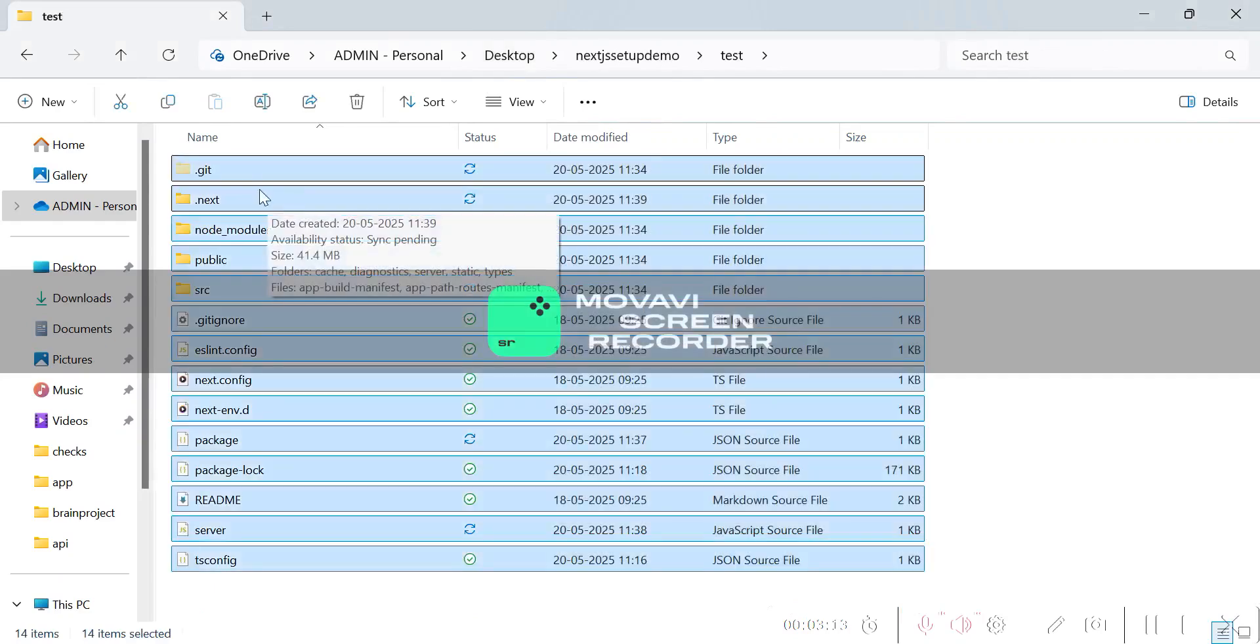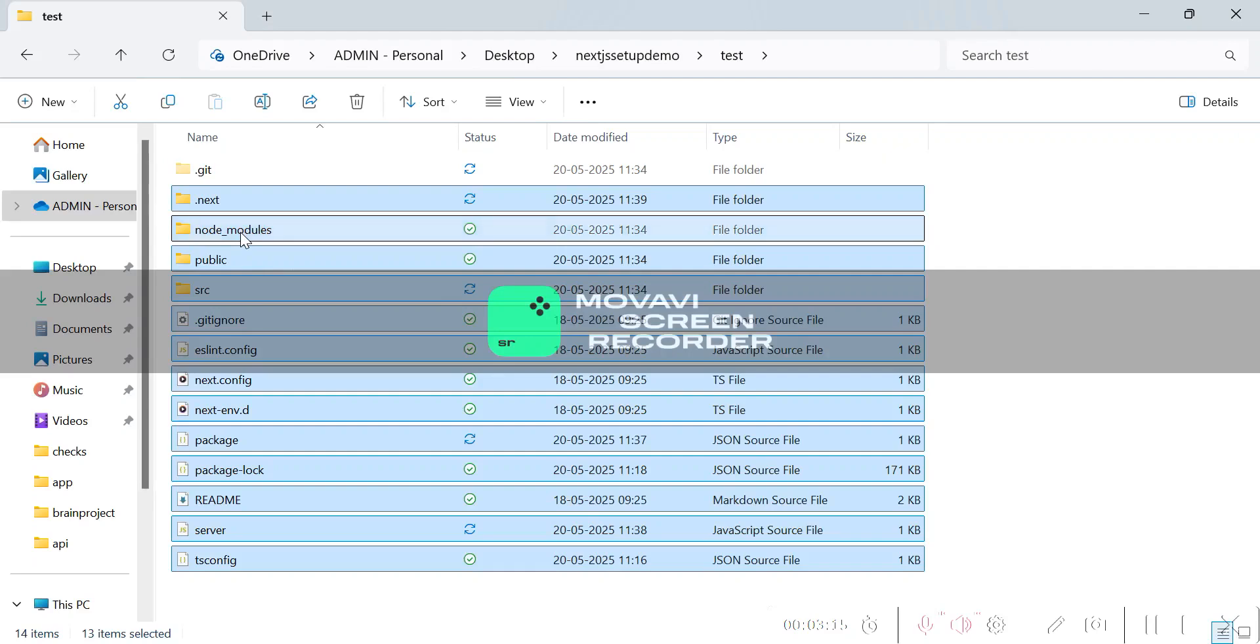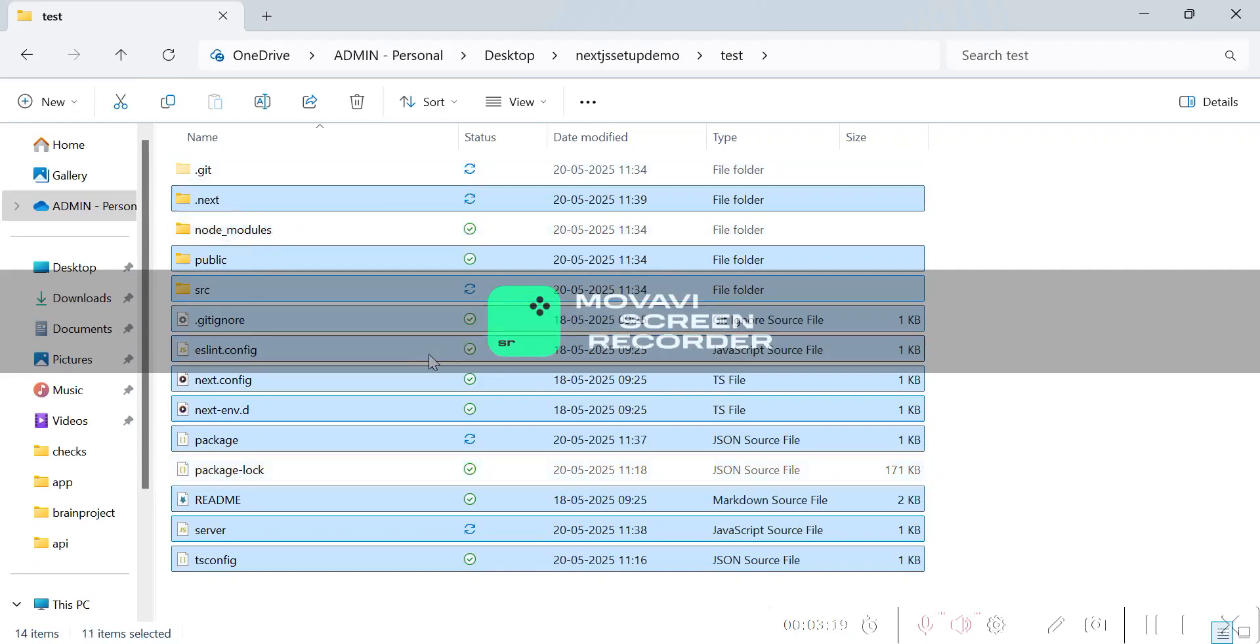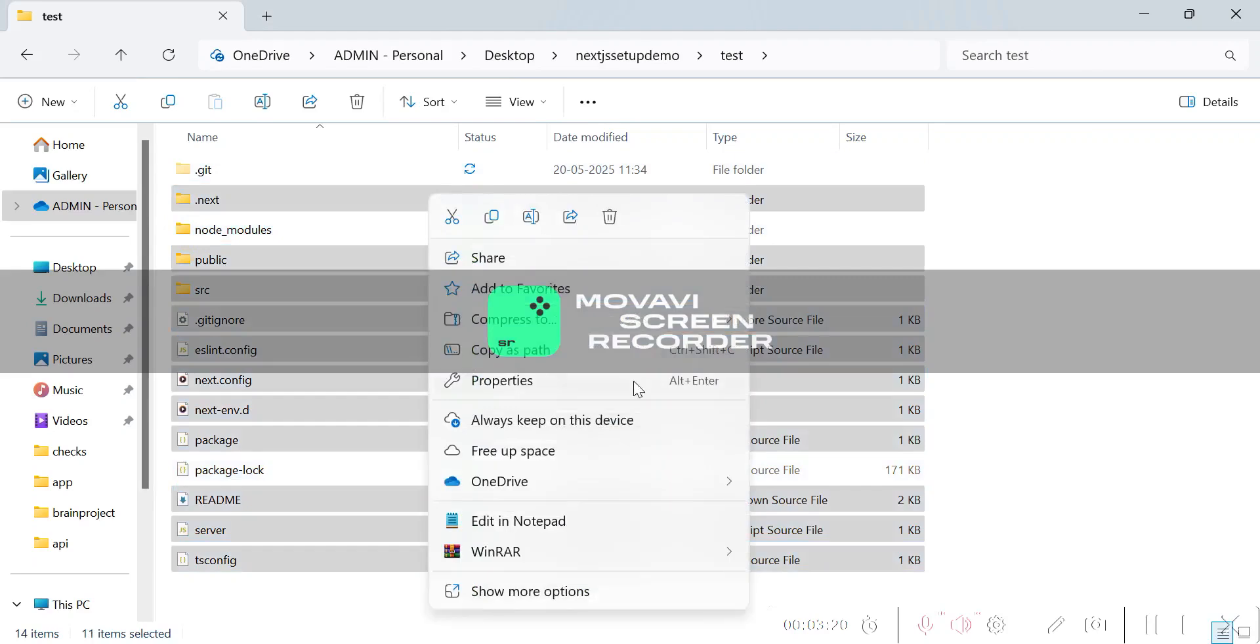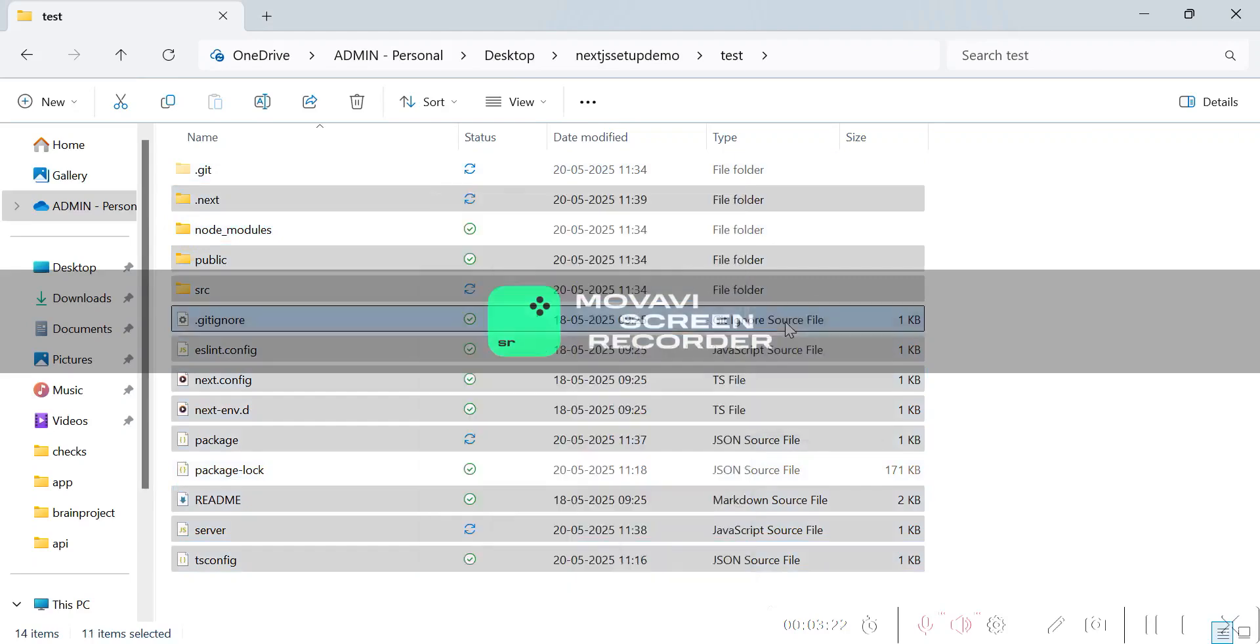Let's remove the node modules and package lock, and if you have .git, just do that also. Now let's compress it to a zip folder.